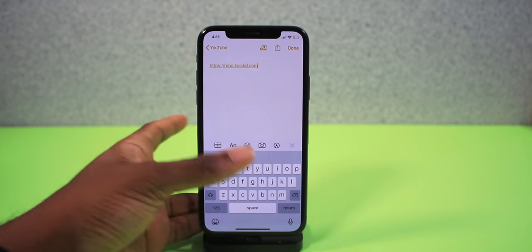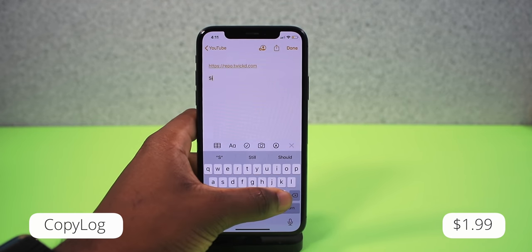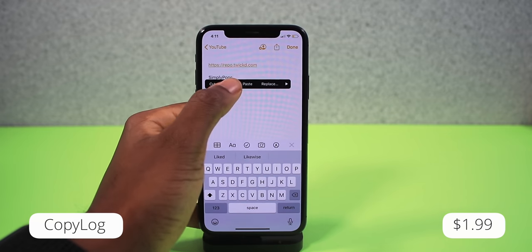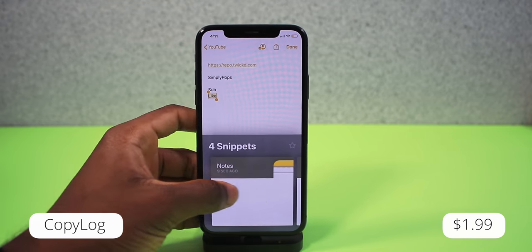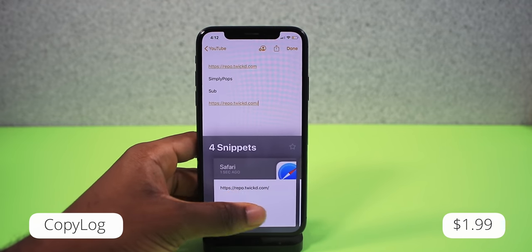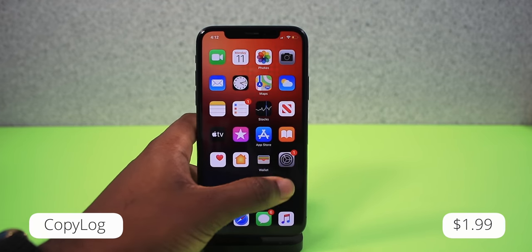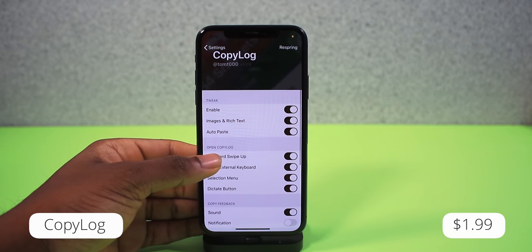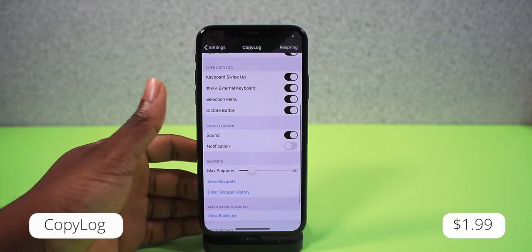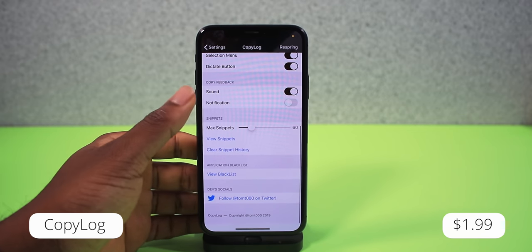This one is called Copy Log — essentially a clipboard manager that lets you copy more than one thing. For example, I can copy 'Simply Pops,' then 'sub,' then 'like,' and when I activate Copy Log I can see all my snippets. Tap one and it automatically pastes. The settings let you enable or disable it, copy images, toggle auto-paste, toggle sounds, notifications, set a maximum snippet count (default 60), clear history, or blacklist certain apps. Really cool tweak — highly recommend it.